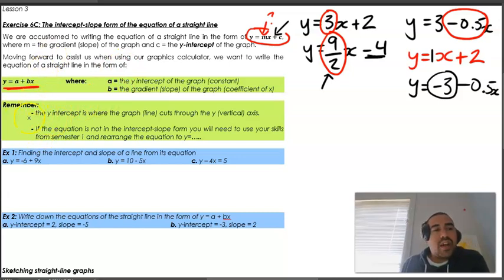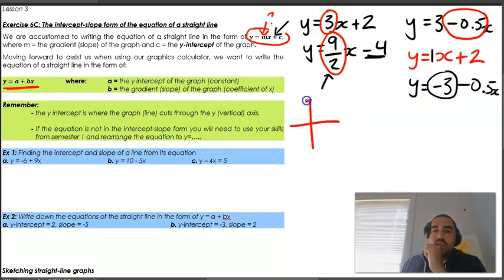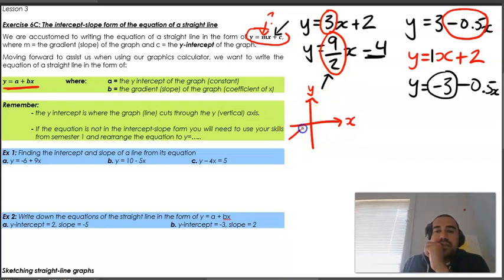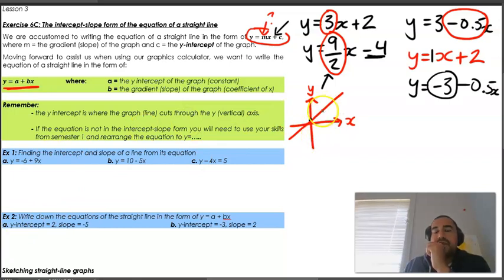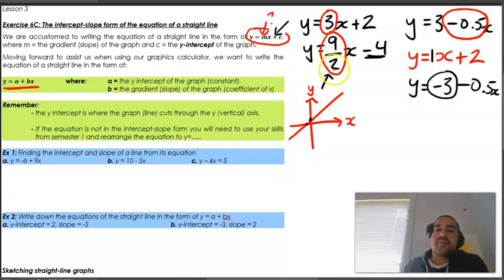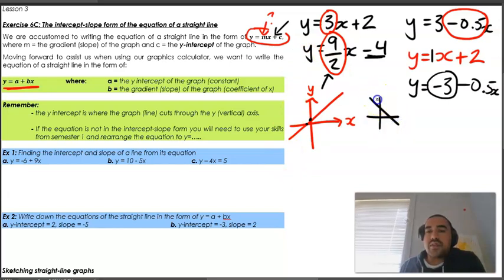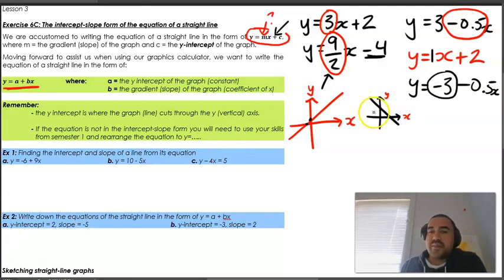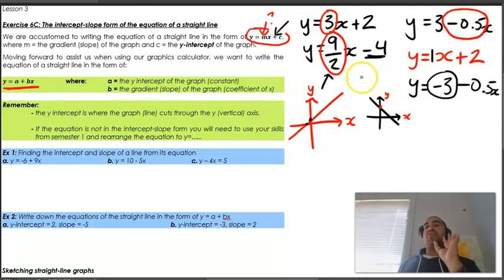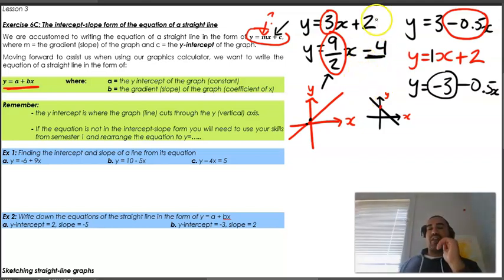Be aware of what the y-intercept means visually. On a graph with y and x axes, the y-intercept is the point where the line crosses the y-axis. The x-intercept is where it crosses the x-axis. Whatever that constant number is, it determines where the graph cuts that y-axis.